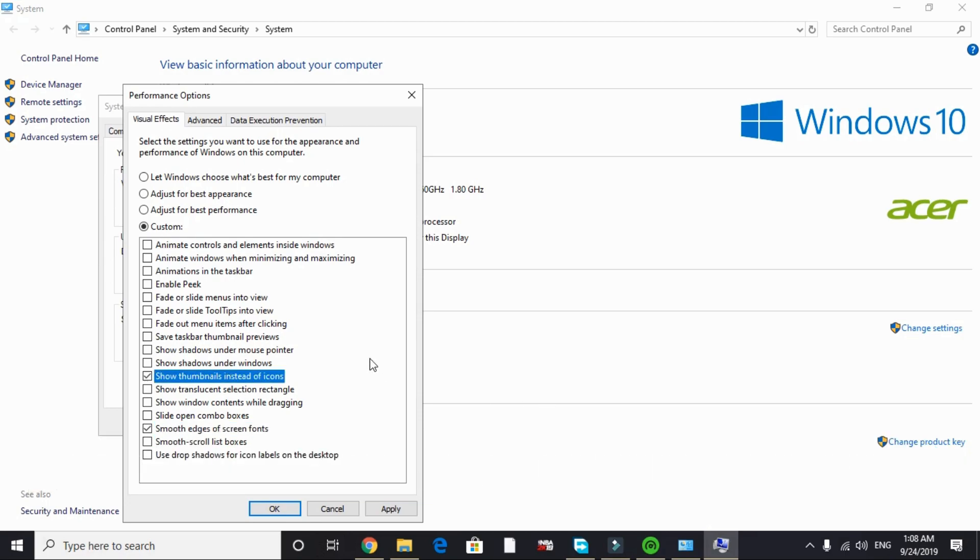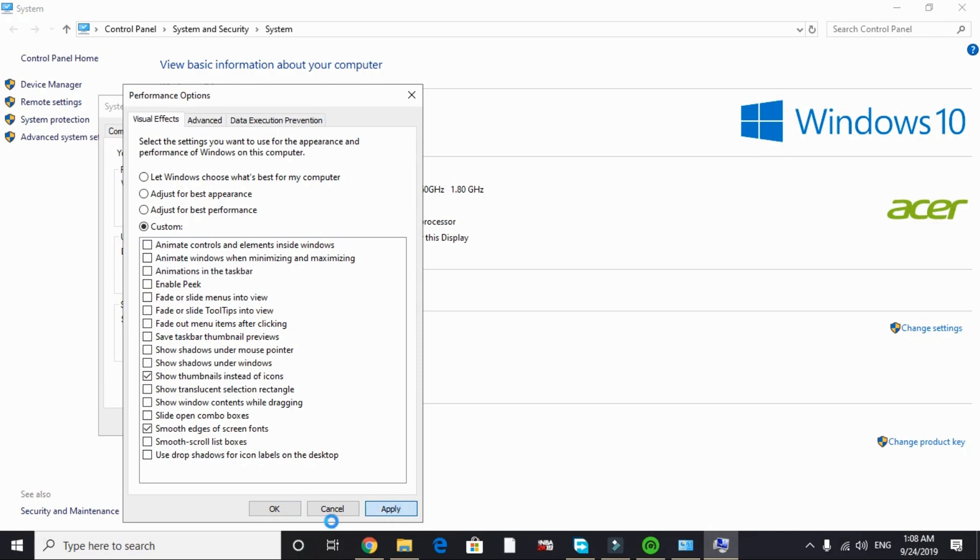This won't give you a huge gaming boost but will surely help in freeing up a lot of RAM and will indirectly help you in improving the gaming performance. Just apply these settings and click OK. That's it for this step. Now let's proceed to the last one.